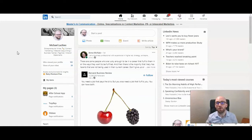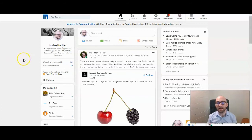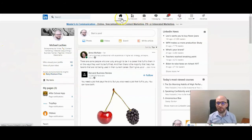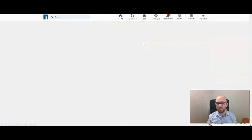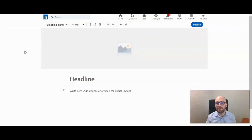So let's go through how to use LinkedIn's publishing platform. To access it, you can click on Write Article. You'll find this on your feed page, which is where I am now, and you can get there by just clicking on Home and then Write Article. On the top left, you can access the publishing menu.